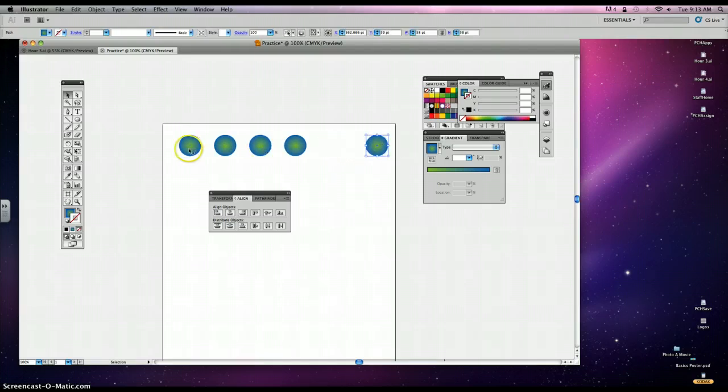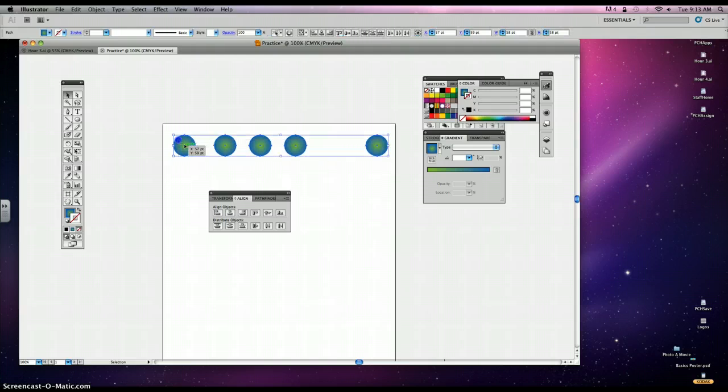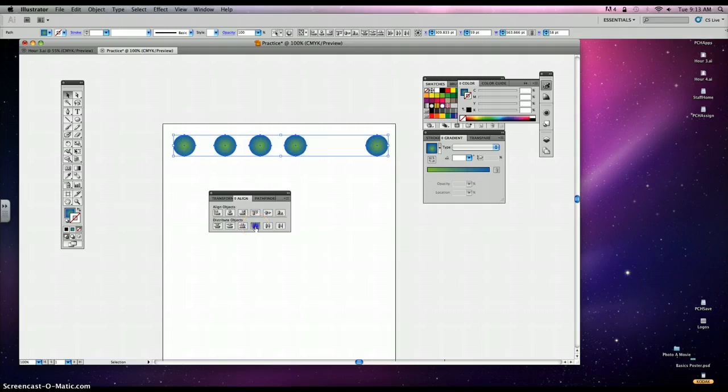Now let's just say that you want this circle here to be out this far and then these distributed in between. You just select them all. All I did was move this one farther out as well as this one. And then I just click on this again.